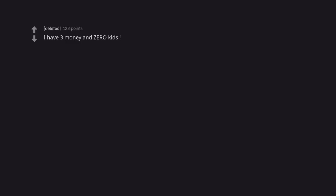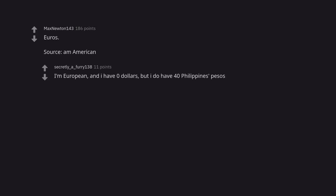I have 3 money and 0 kids. I have 3 kids and 0 money. Euros. Source I'm American. I'm European and I have $0 but I do have 40 Philippines pesos.